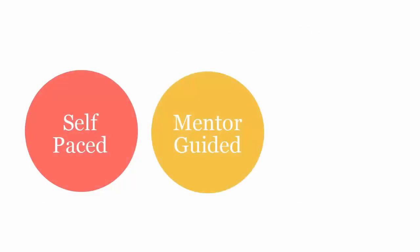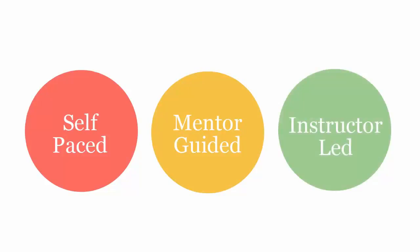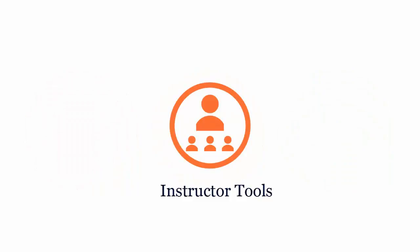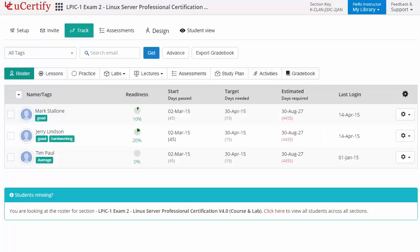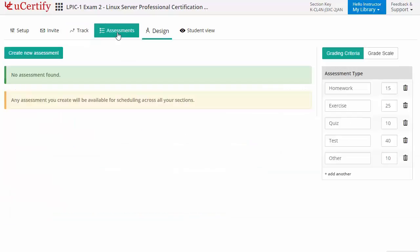The UCertify course can be delivered in self-paced, mentor-guided, and instructor-led mode. UCertify provides a wide array of instructor tools to help instructors deliver better learning outcomes, such as grading sections to manage class effectively. While keeping track of student performance at any step, instructors can also create assessments to analyze the level of understanding in any particular topic.